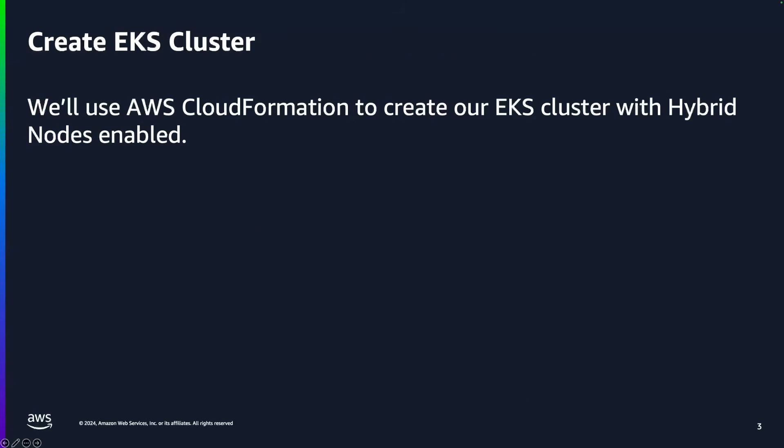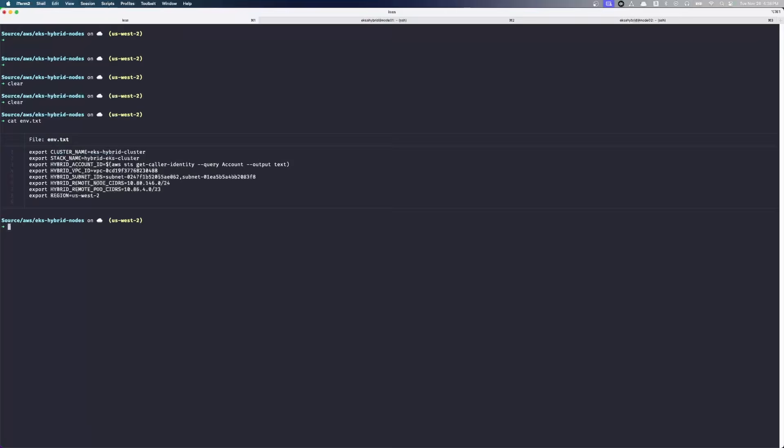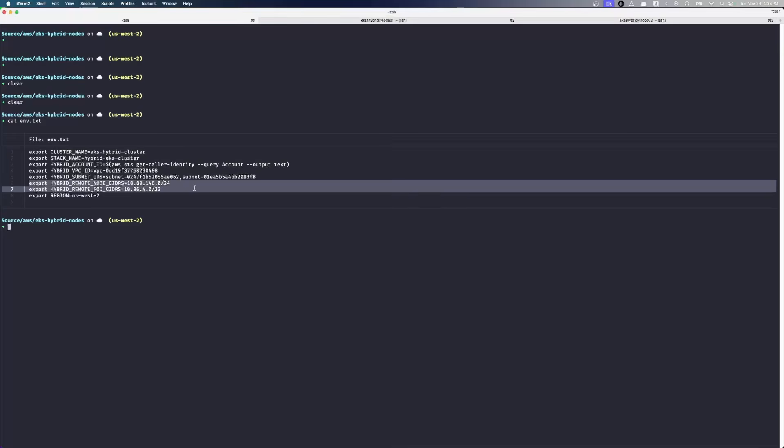So the first thing we're going to do is use AWS CloudFormation to create our EKS cluster. We're going to run through what's in our environment right now. We've got a few environment variables that we're going to load up. Most importantly here is the VPC that I'm going to be installing to, but then we have these two new values here that define the remote node network and the remote pod network. This is so the control plane can talk to the kubelet and talk to any pods that might be running if we have things like webhooks running.